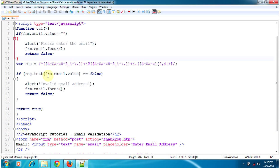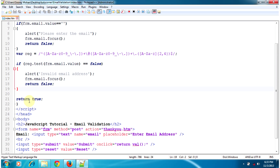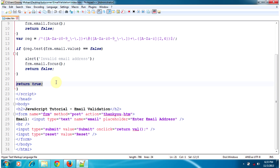Then we will check if the value is in invalid format using a regular expression, and we will alert an invalid email address message and focus to that email field. Otherwise, we will return true so the form will be submitted to the next page.